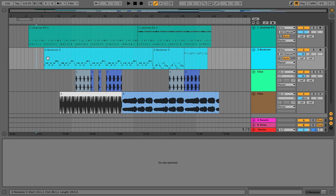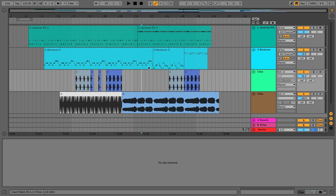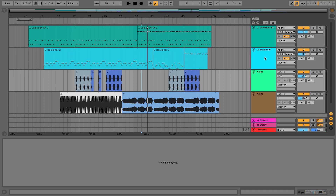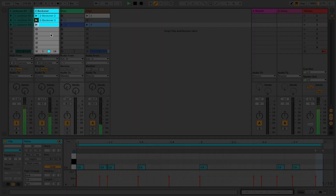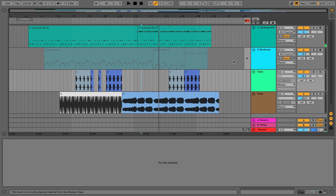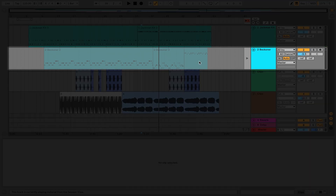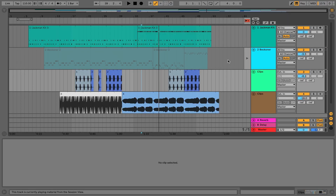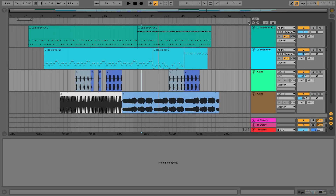If I go back and press play, I can do that from any point in the arrangement. As this is playing, I'm going to launch a clip in one of these tracks and you'll see what happens. I launched a clip in track two and that is graying out this track — it's saying you're performing live, so let's just override what's happening in the arrangement and let you do what you want. When I'm ready I go back to the arrangement. There's a lot of flexibility, but with all this power comes a responsibility to be in control of what's playing when.